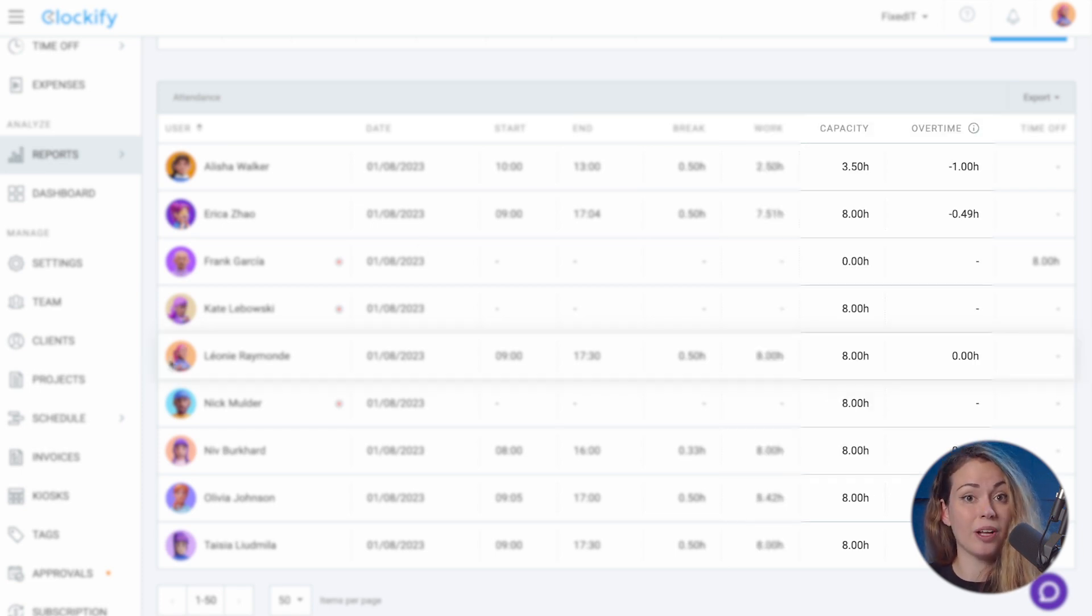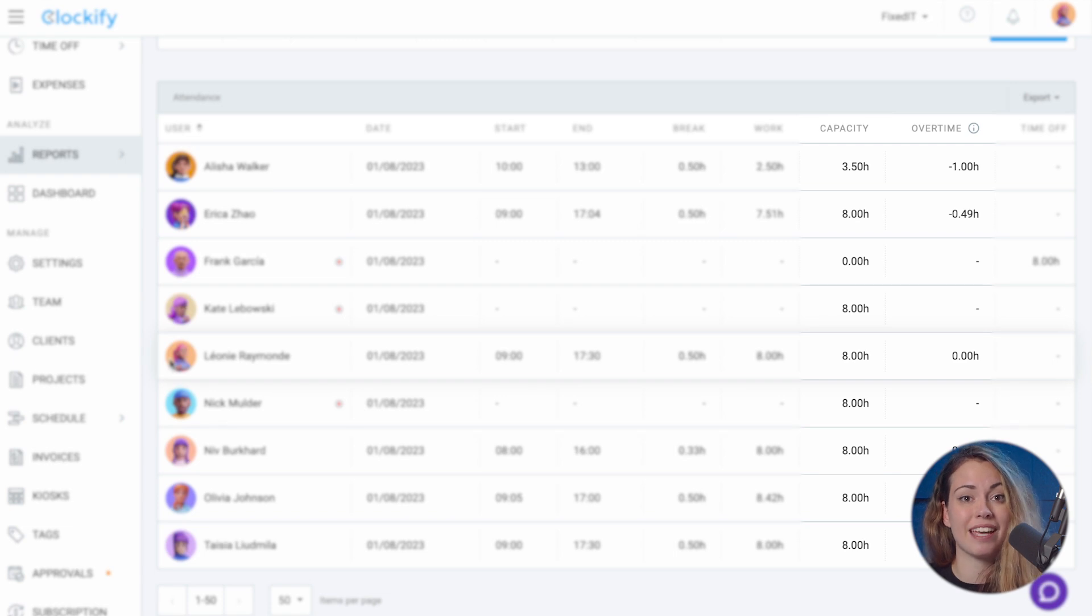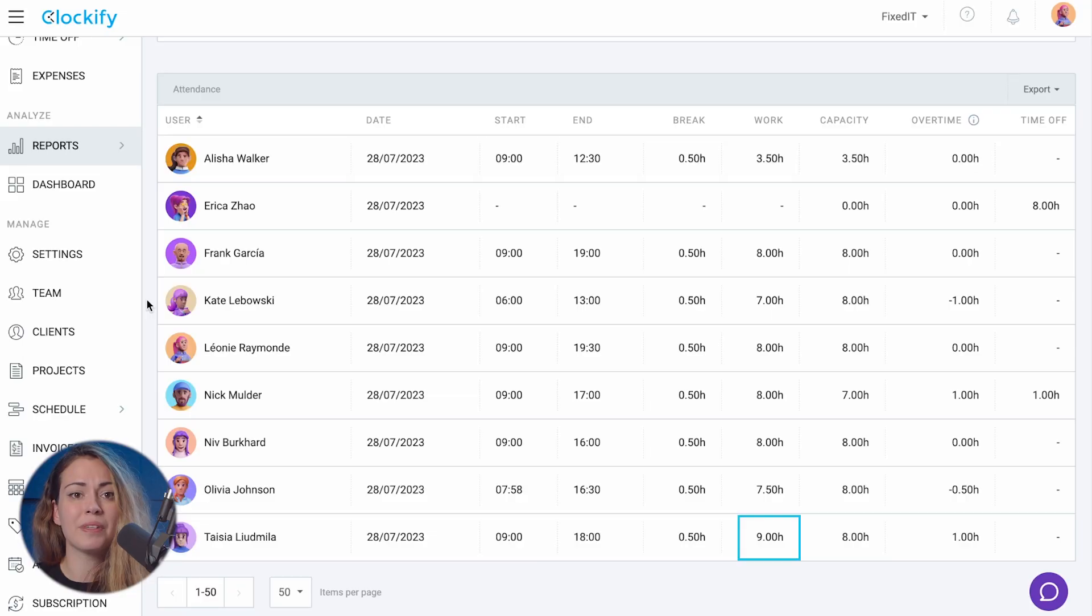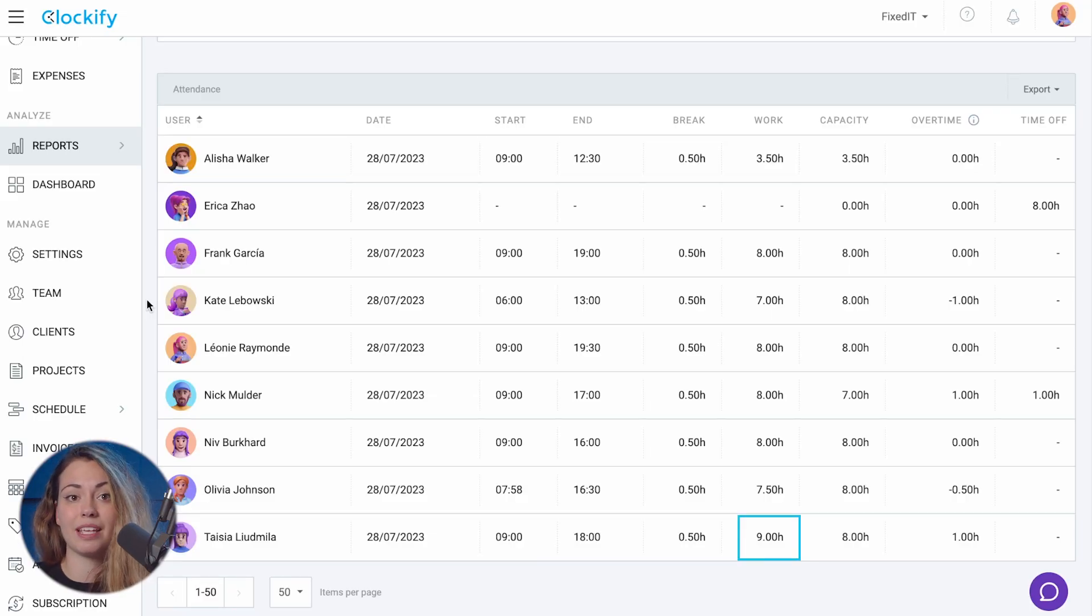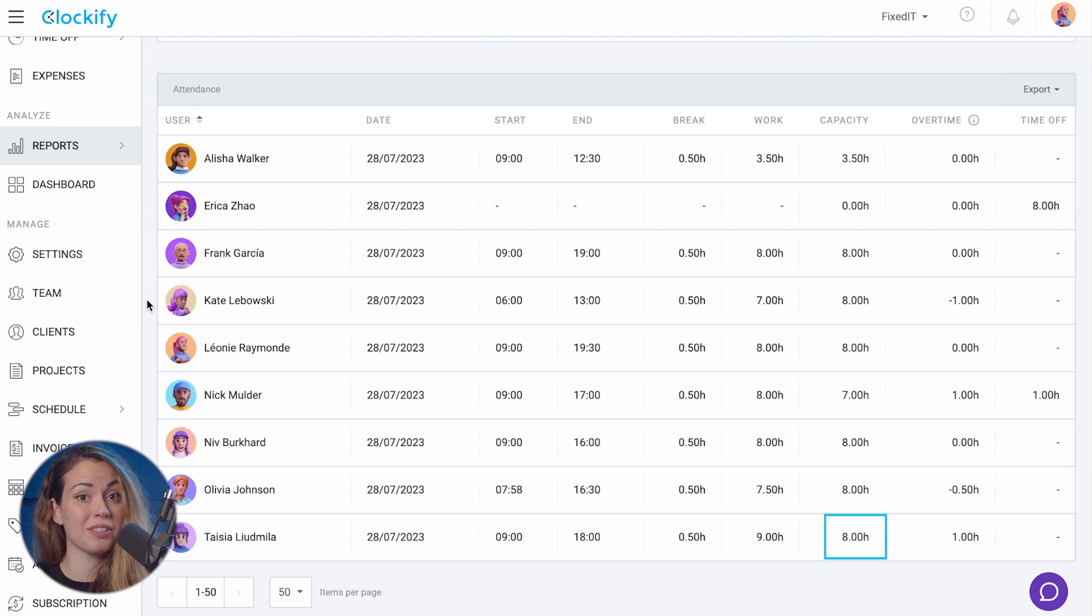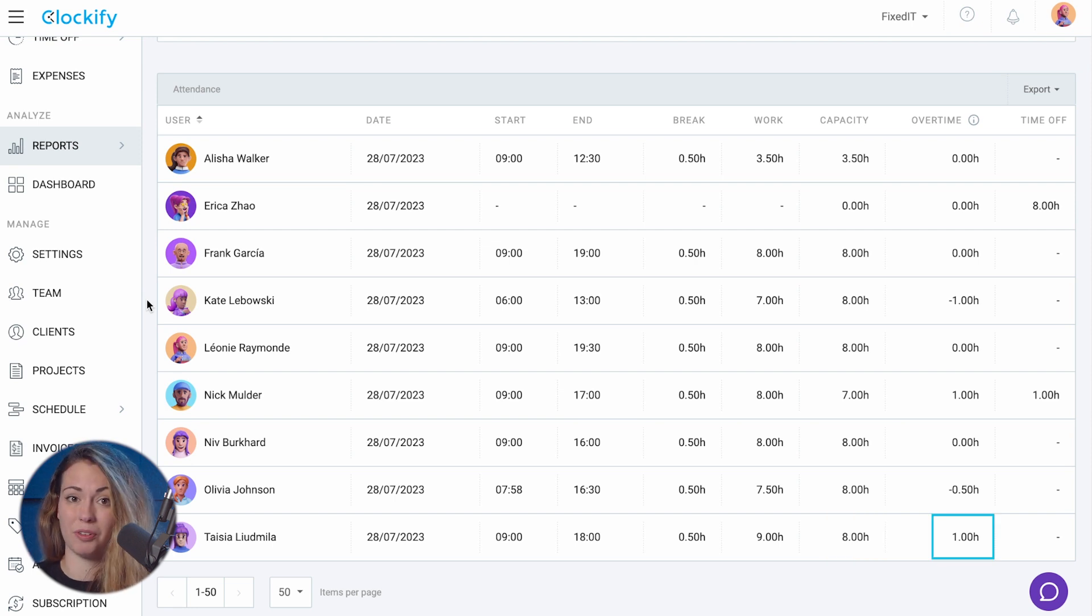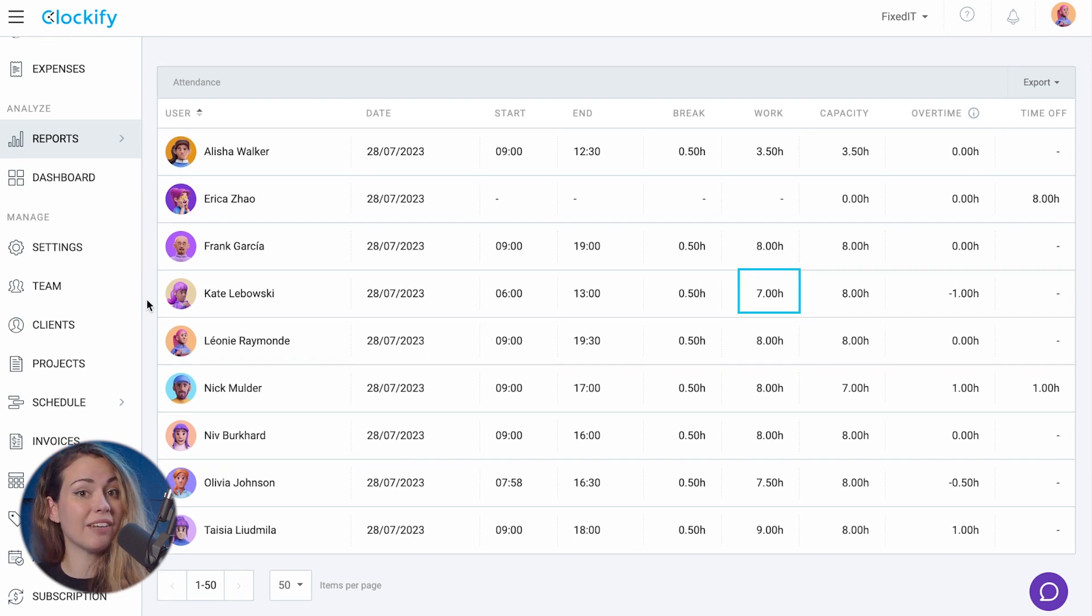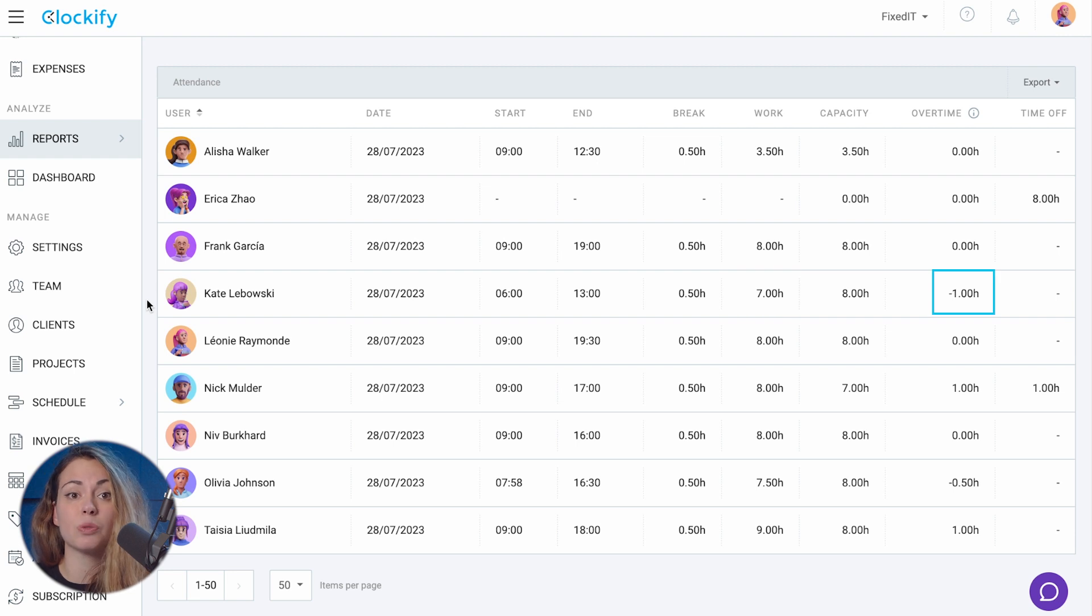The next two columns show you their daily capacity and overtime, which is work minus capacity. So for example, if a person worked nine hours and their capacity was eight hours, they'll have one hour overtime. But if they worked seven hours, they'll have minus one in overtime.